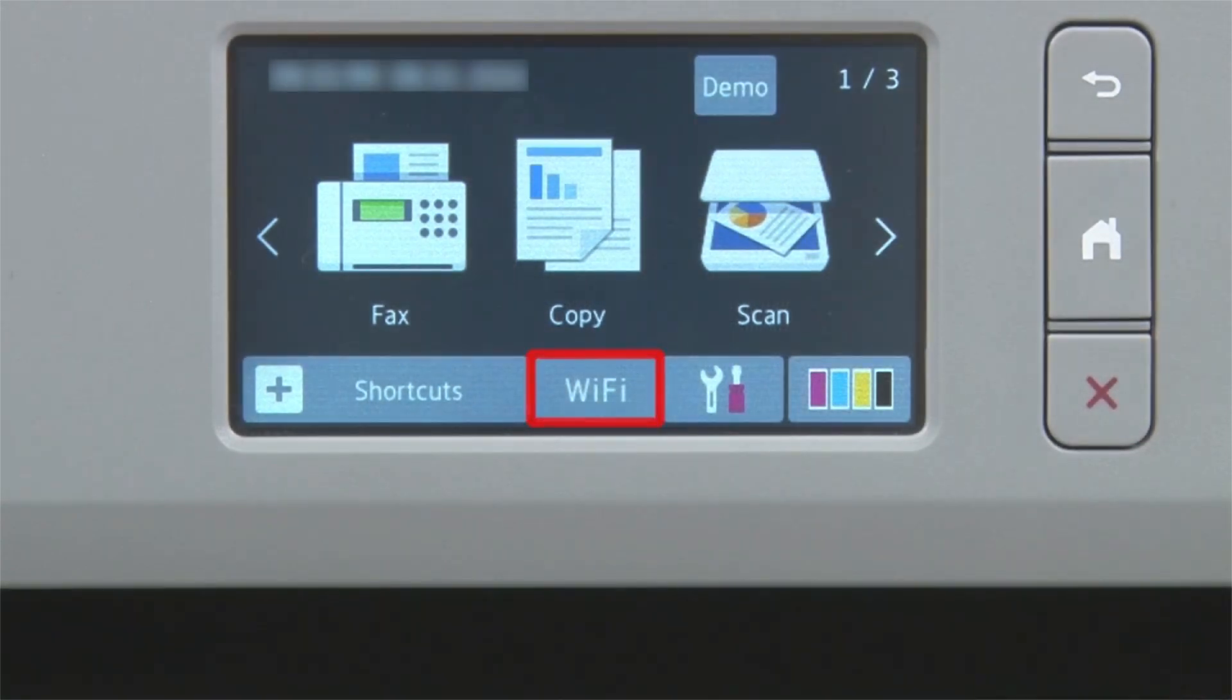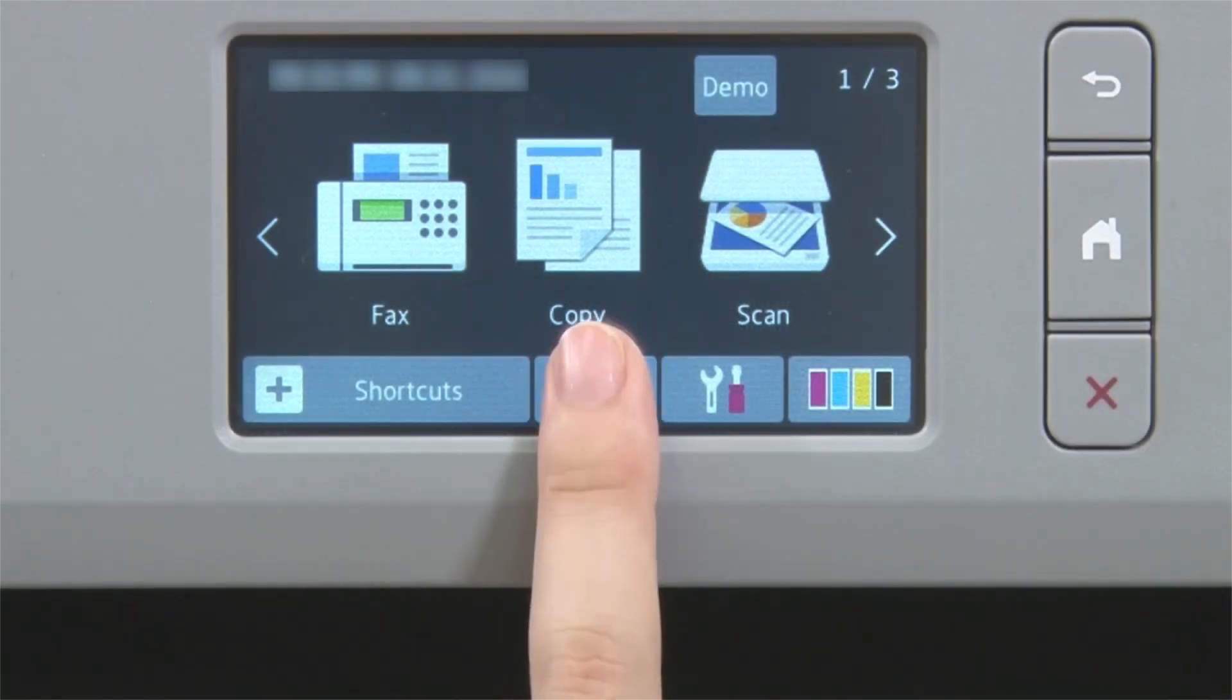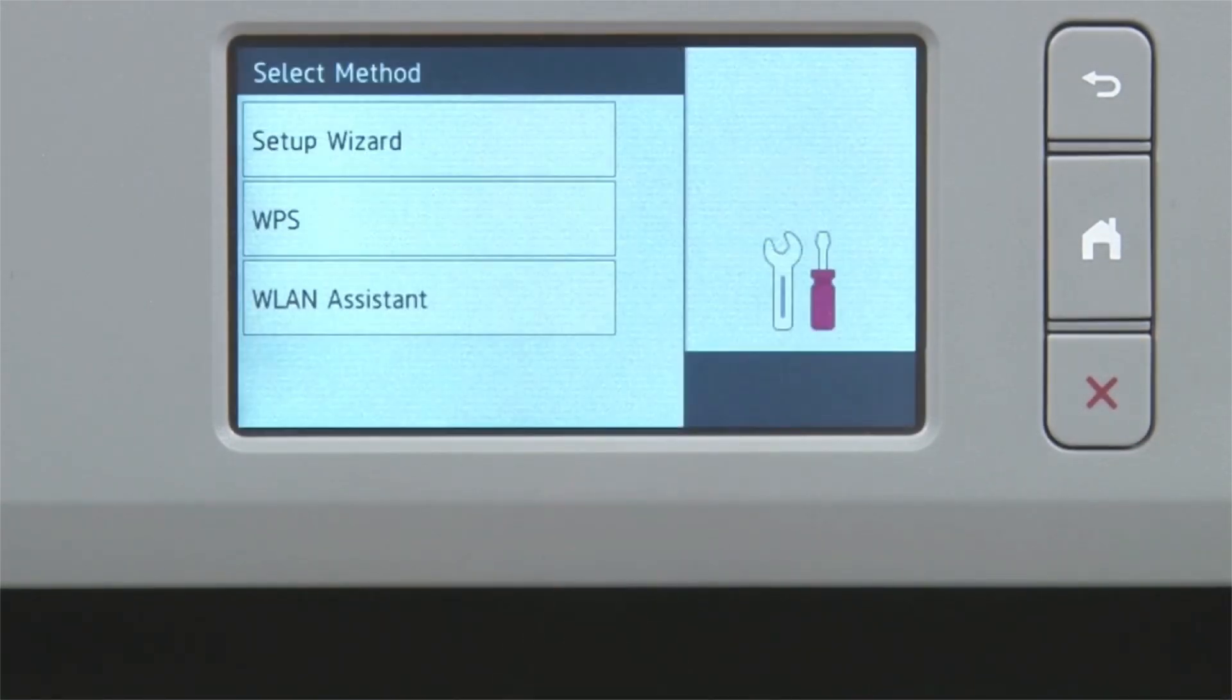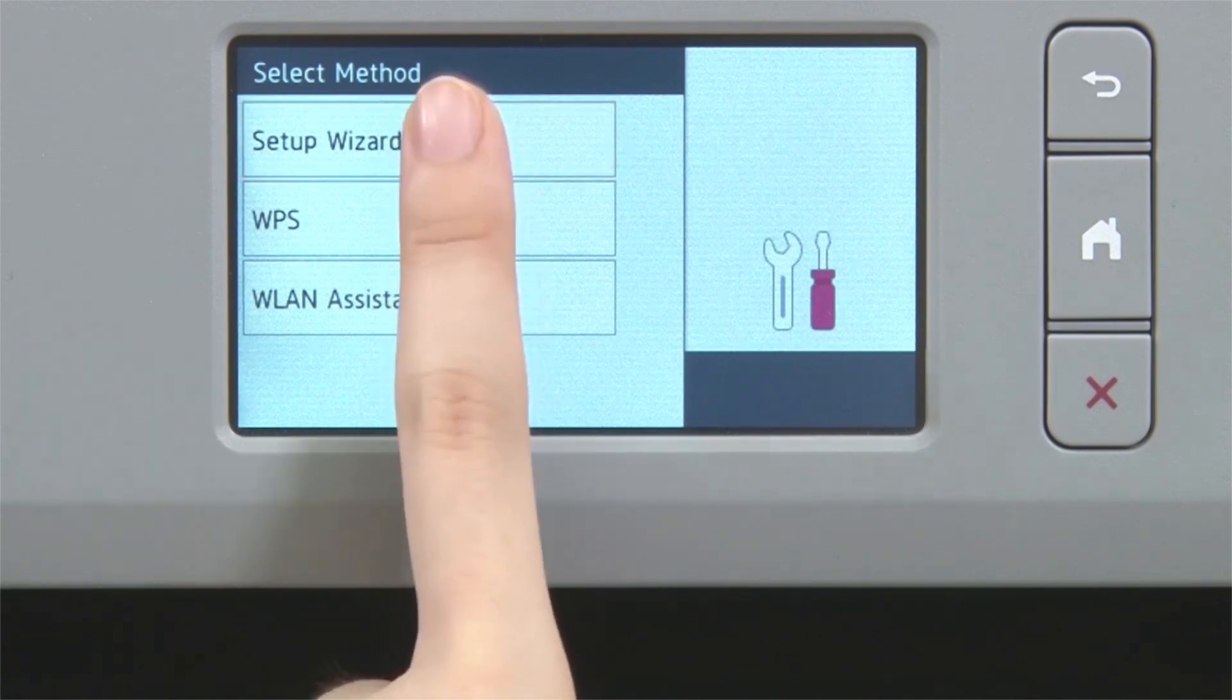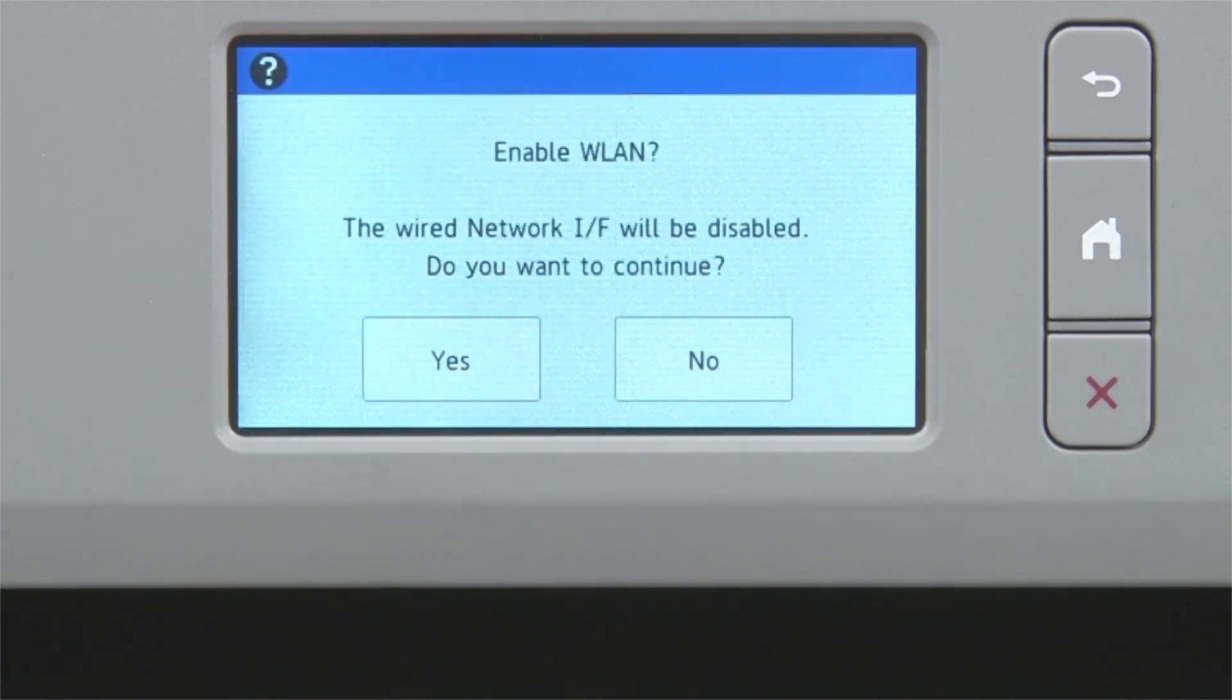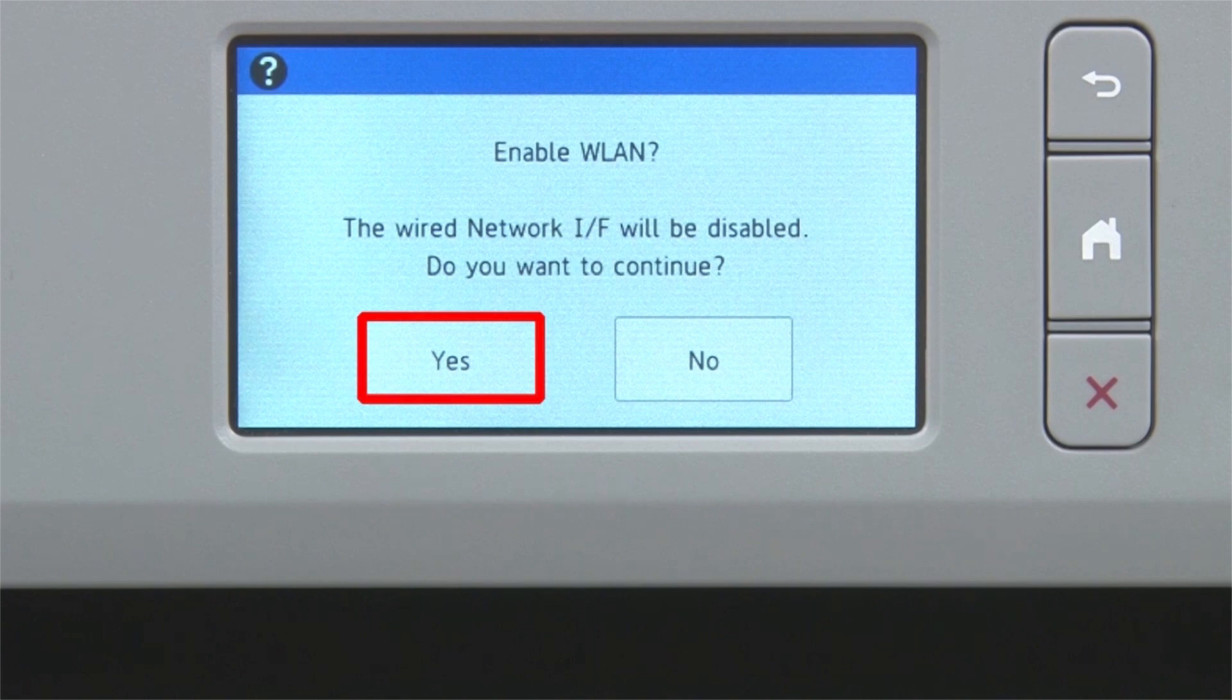Begin by pressing the Wi-Fi icon on the touch screen. Select Setup Wizard from the option list. When prompted to switch the interface to wireless, press Yes.